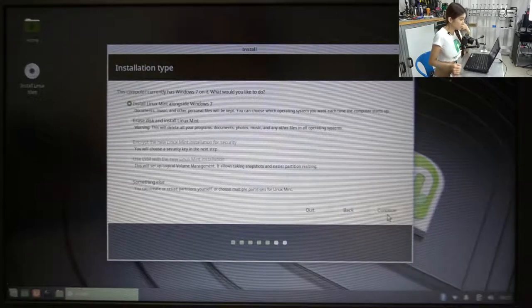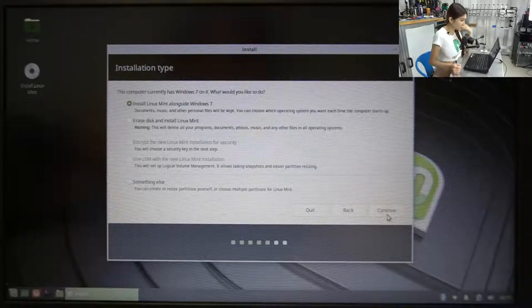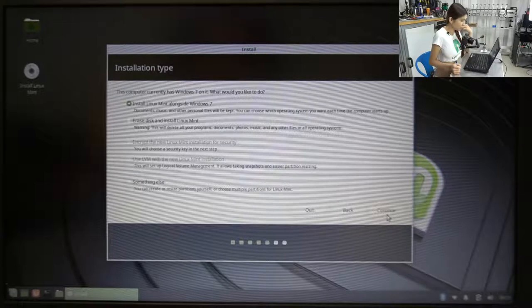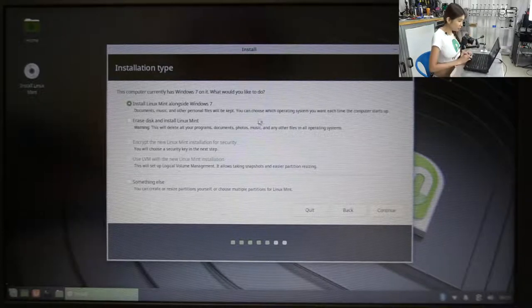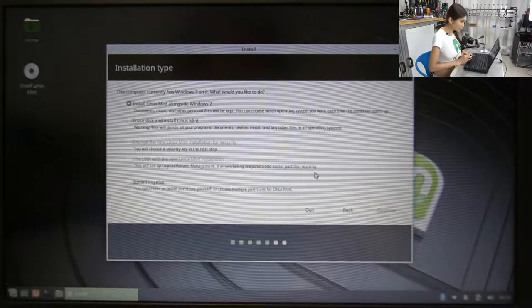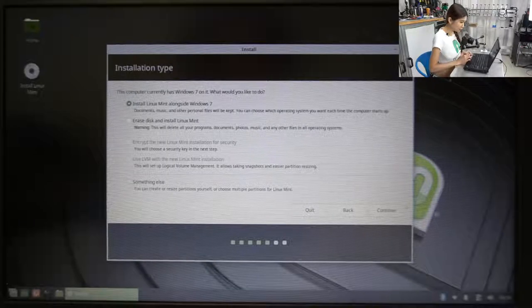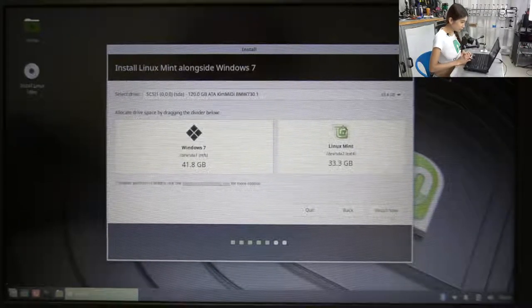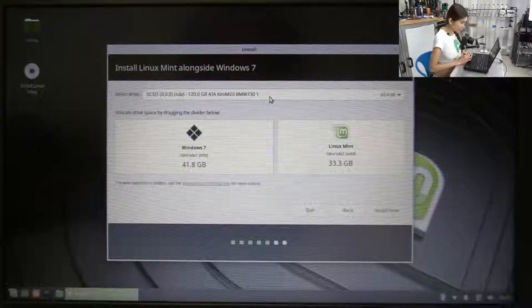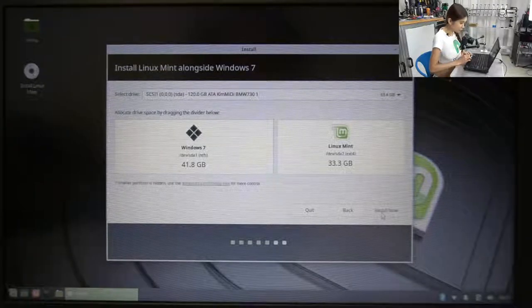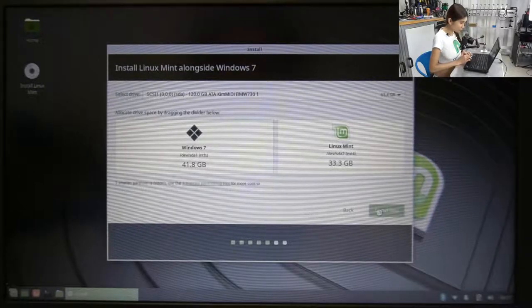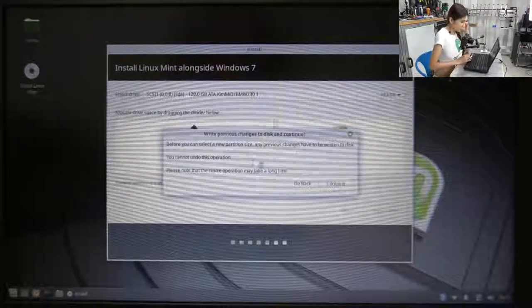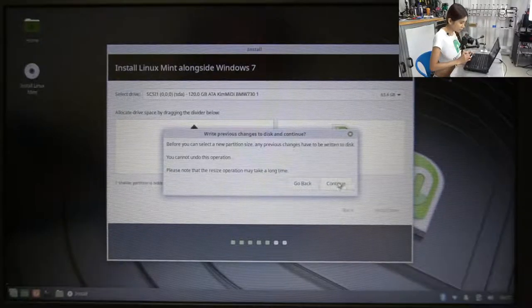This computer currently has Windows 7 on it. What would you like to do? Install Linux Mint alongside Windows 7. Continue. Select drive. Install now. Continue.